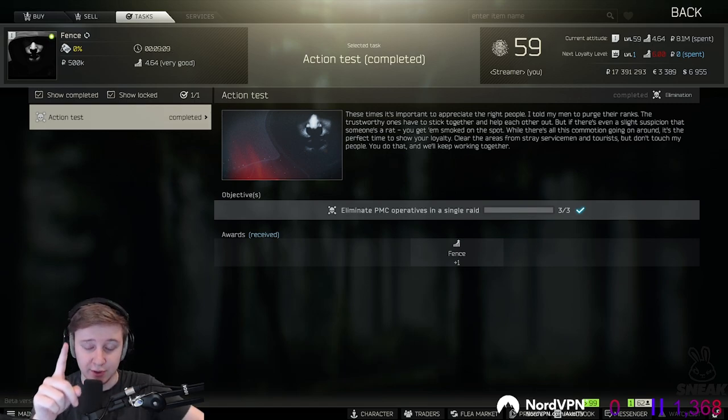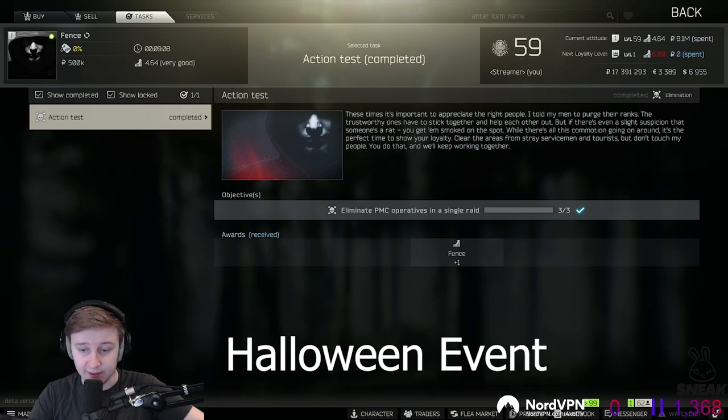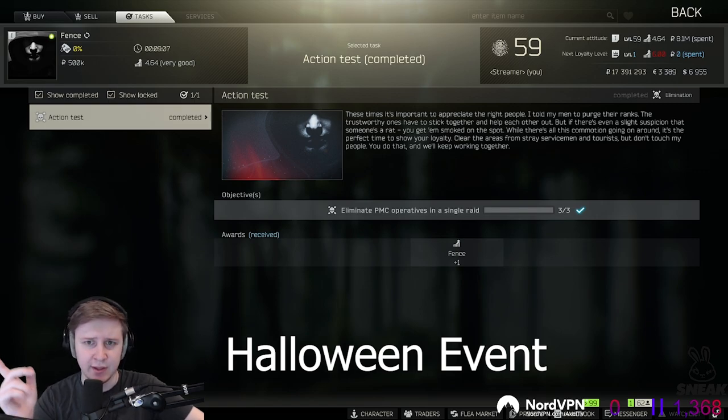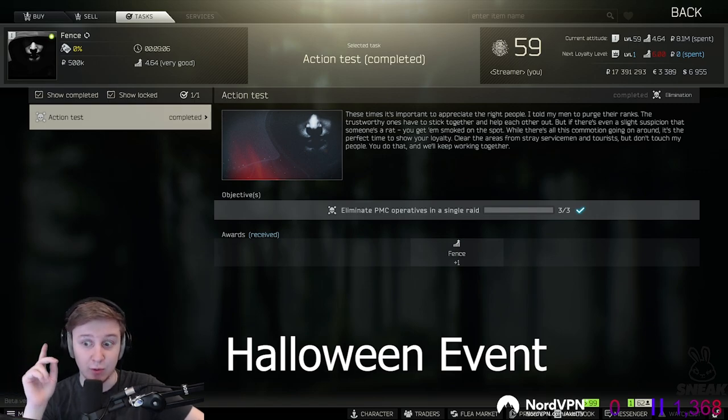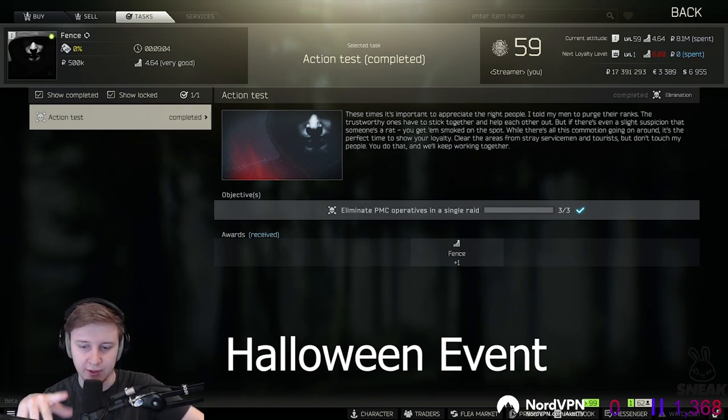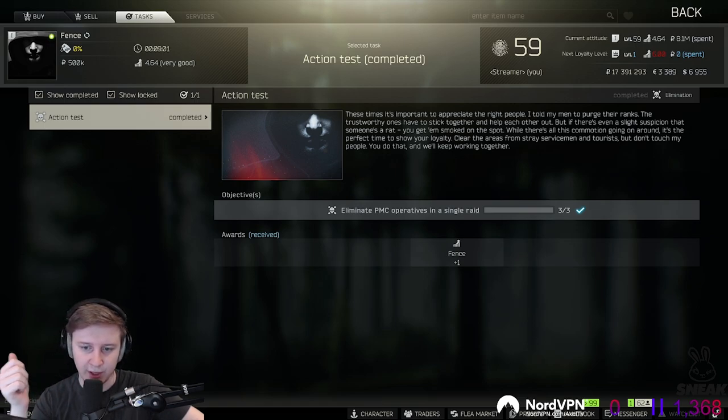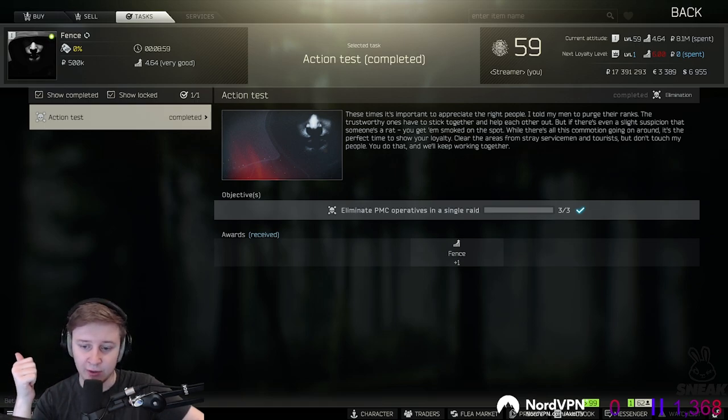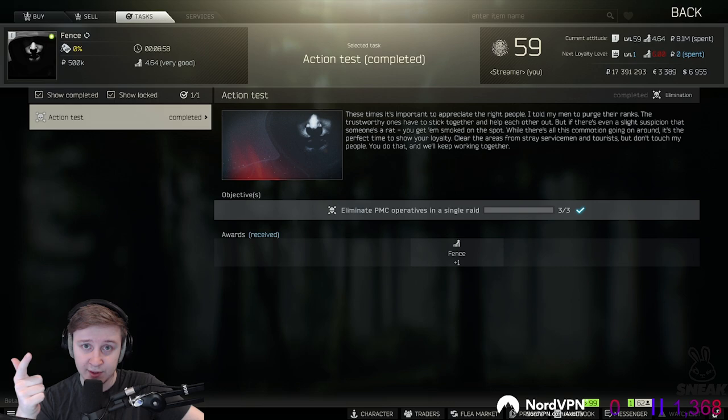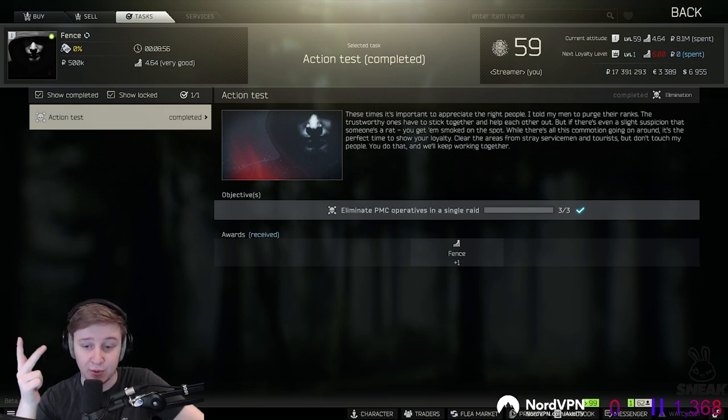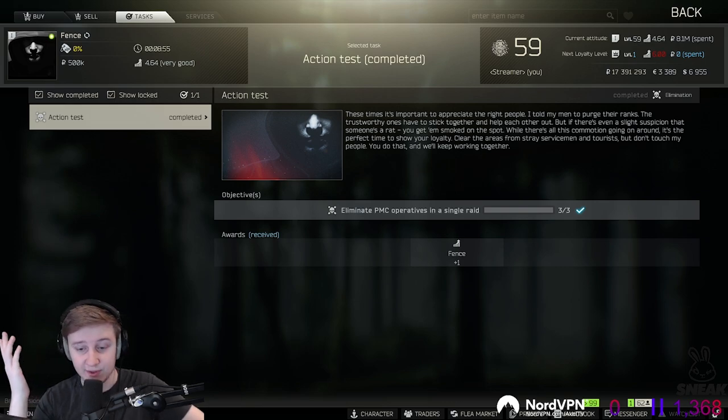Now we also know that Halloween event is coming. Nikita said that they initially, well he initially forgot about that, but now he noted it down. So we could be expecting bosses wearing pumpkin helmets. Maybe they're going to add some new masks and some new quests. We'll see.